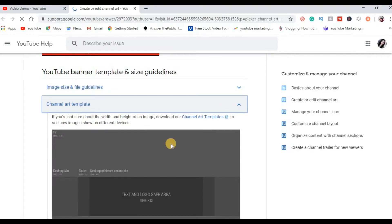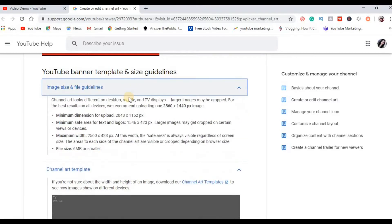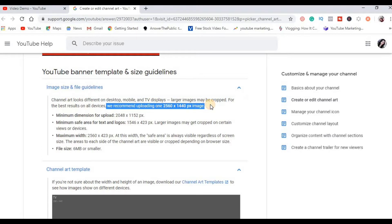Now itong image size and file guidelines, ditong makikita yung recommended na size and mga dimensions for each devices. So as per YouTube, they recommend to upload the 2560 by 1440 px na image.